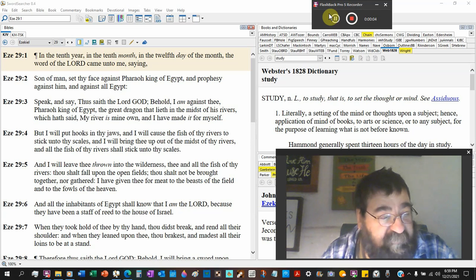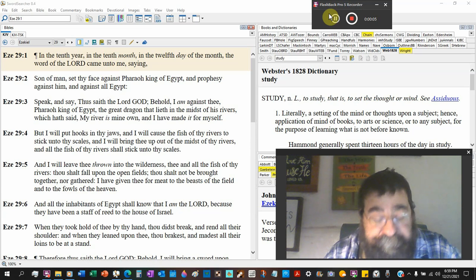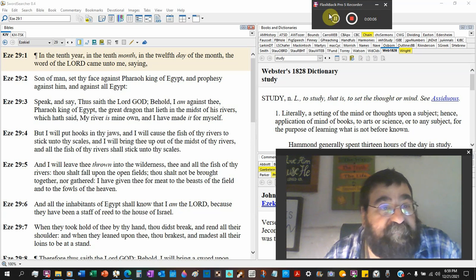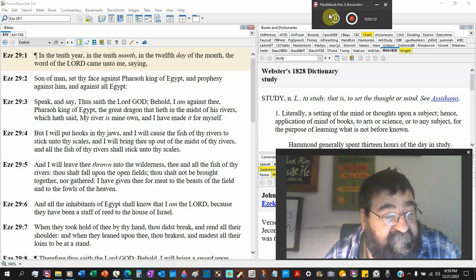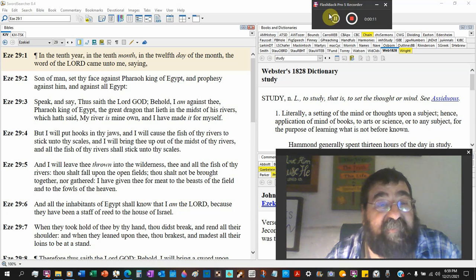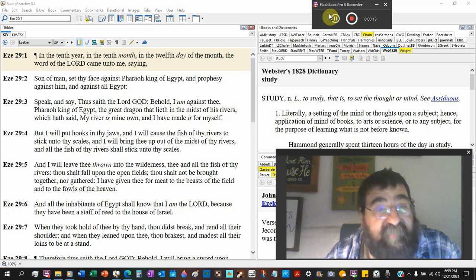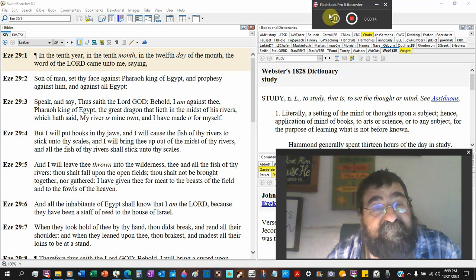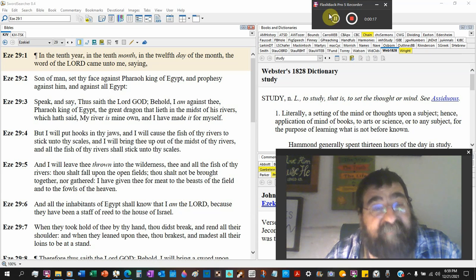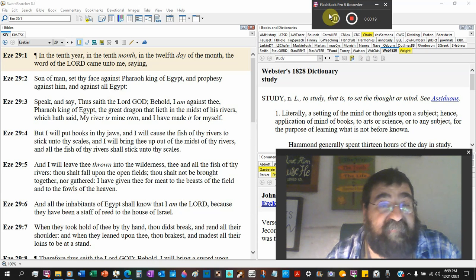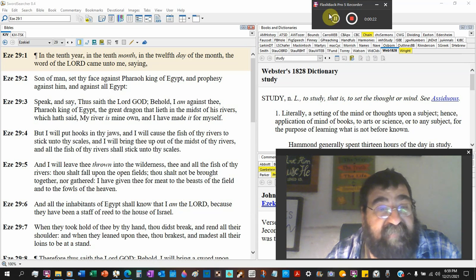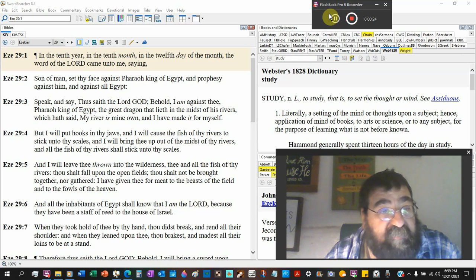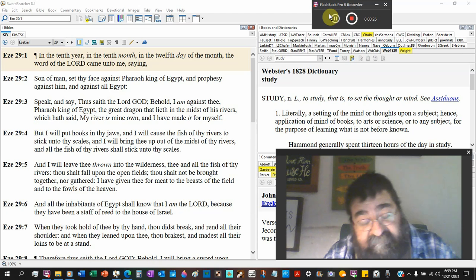Ezekiel chapter 29. In the 10th year - 10 is the number of Gentiles - in the 12th month, in the 10th day, in the 12th day - 12 is the number of Israel - of the month, this is of Nebuchadnezzar, the word of the Lord came unto me saying, so this is dated.